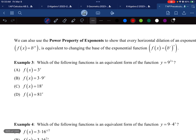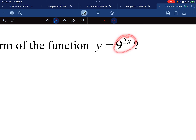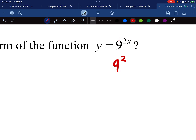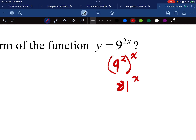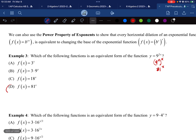We can also use the power property. If I have b^c to the power of x, I can rewrite this as (b^c)^x. For example, 9^(2x) can be rewritten as (9^2)^x, because that's a power to a power — I multiply 2 times x to get 2x, confirming they're equivalent. But now 9^2 is 81, so this is 81^x. That's the new base.